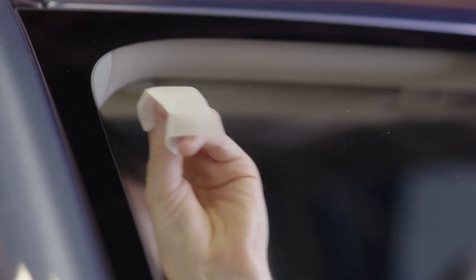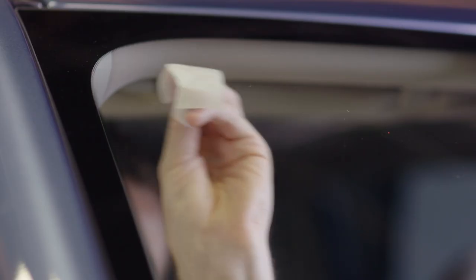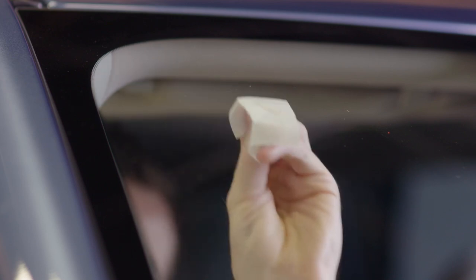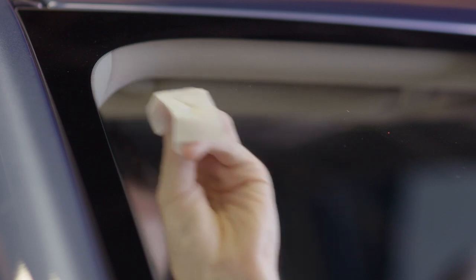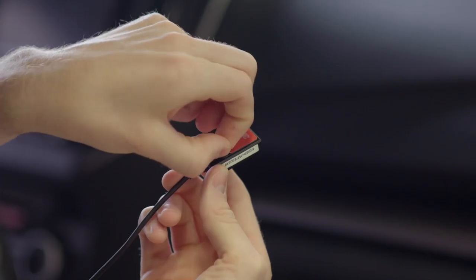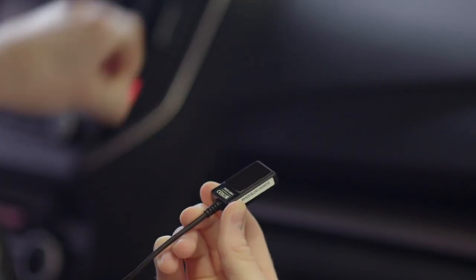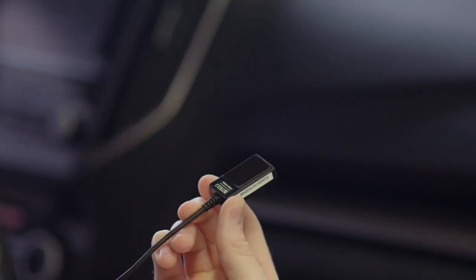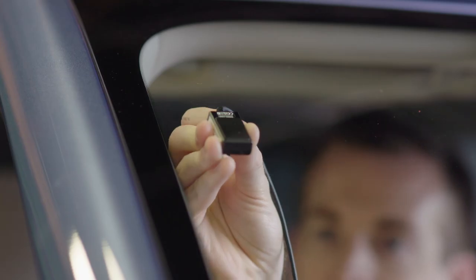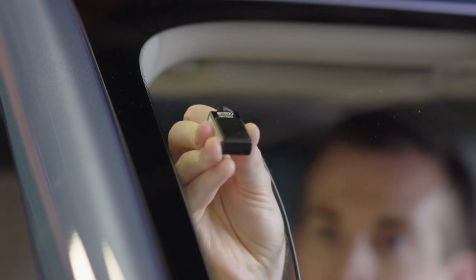Wipe the area with the alcohol pad to ensure it's clean and dry before mounting. Next, peel the adhesive tape from the back of the GNSS and press it firmly against the glass.